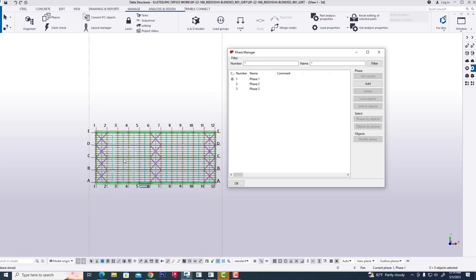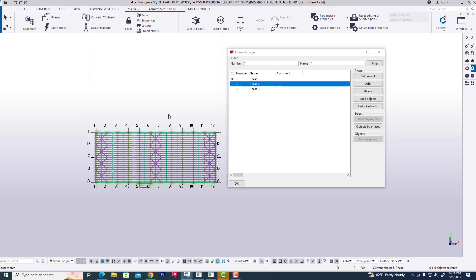If we have three phases, phase one will contain elements one to four, phase two will contain four to eight, and the other phase nine to twelve. Now clicking on this phase and selecting four to eight.